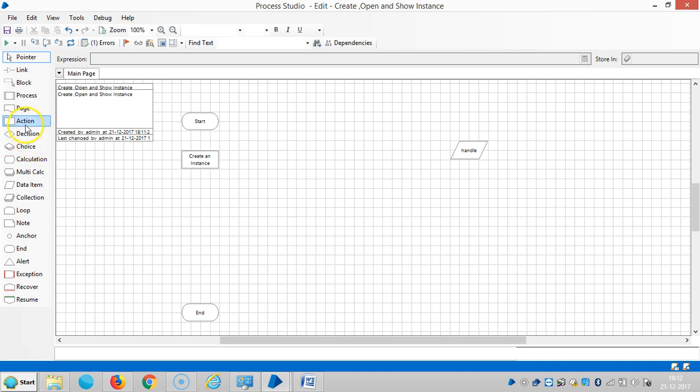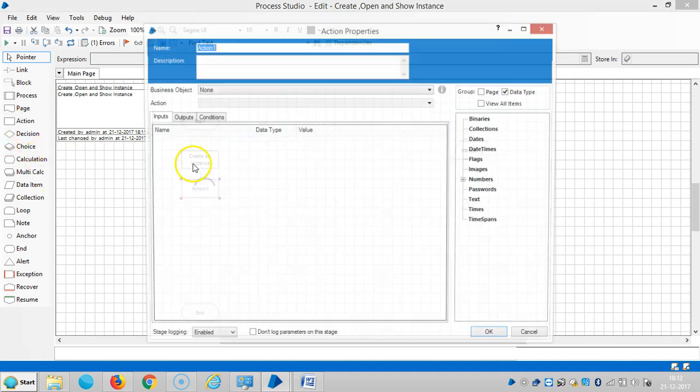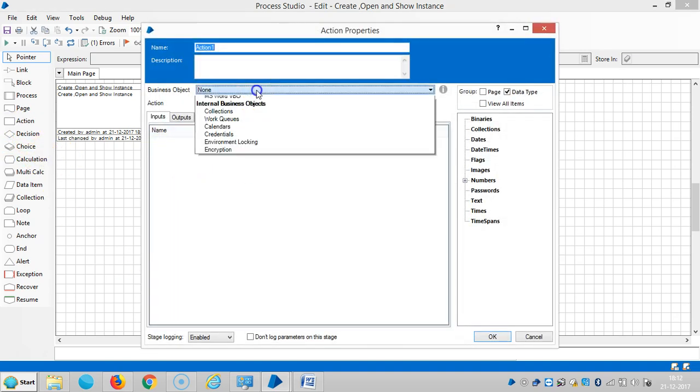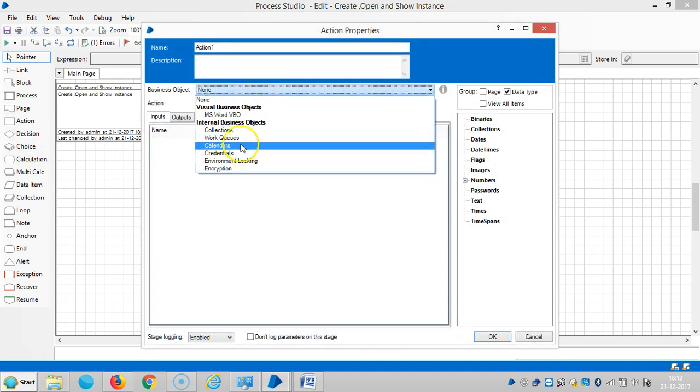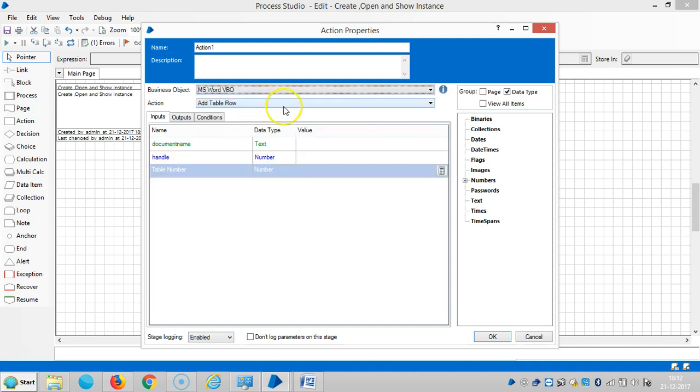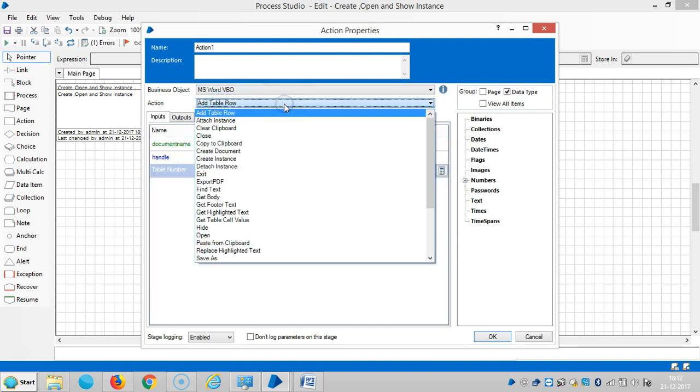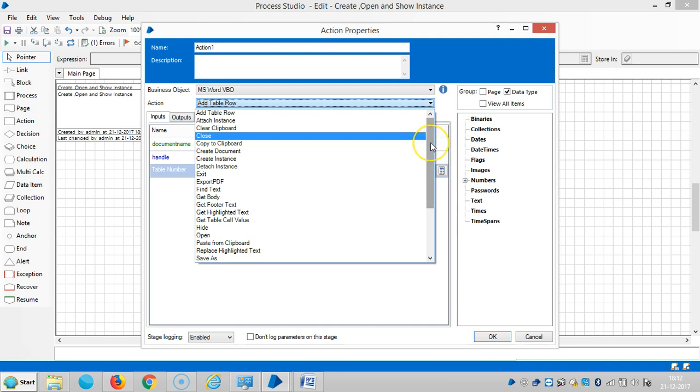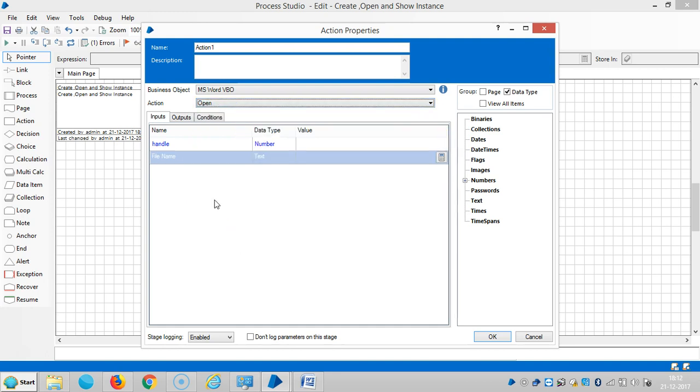So drag and drop one action stage here. Select MS Excel VBO, and then select Open.